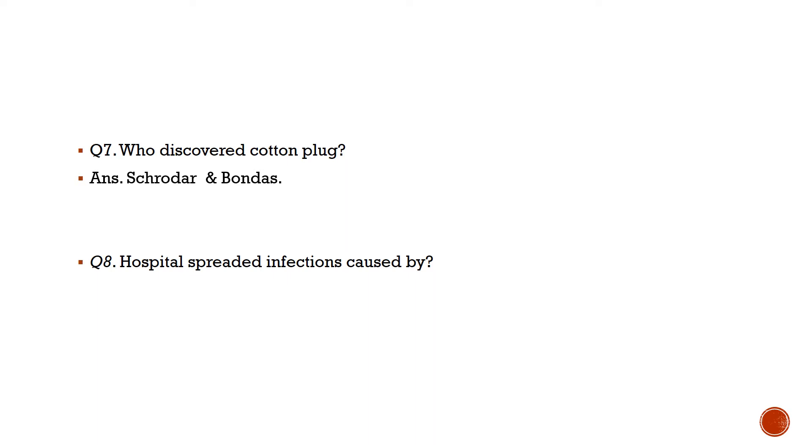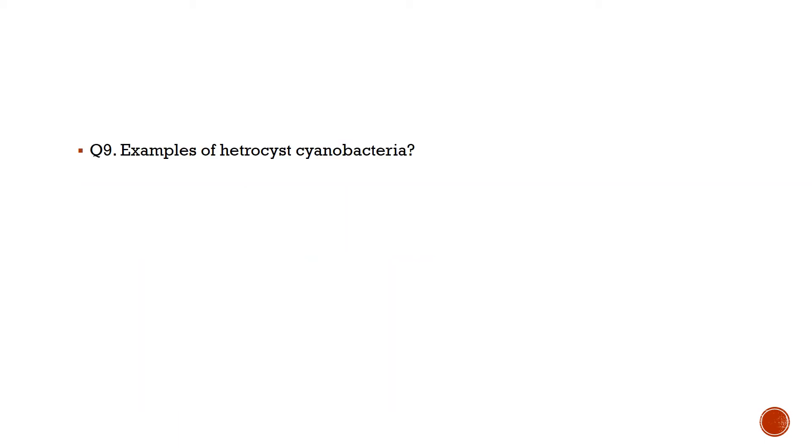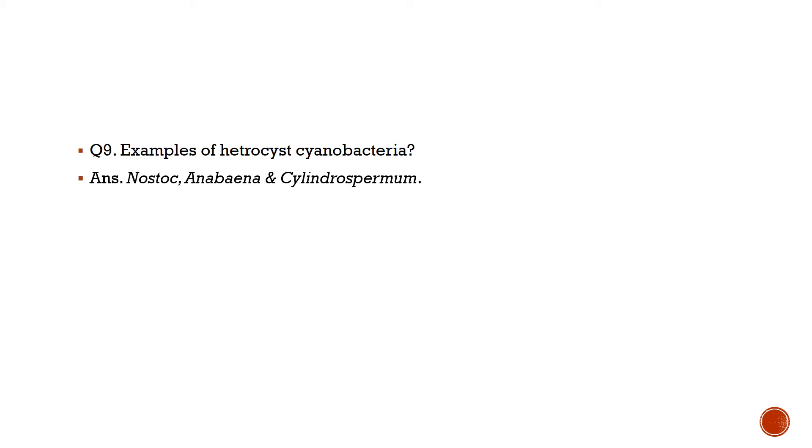Question number 8: Hospital spread infection caused by? Answer is Mycobacterium tuberculosis, Staphylococcus aureus, and Aspergillus flavus. Question number 9: Examples of heterocyst cyanobacteria? Answer is Nostoc, Anabaena, and Cylindrospermum.